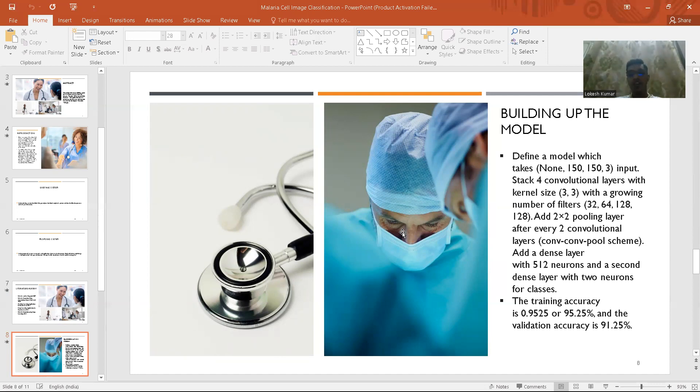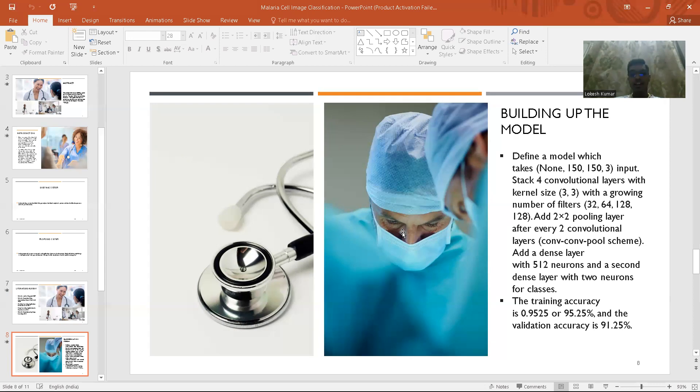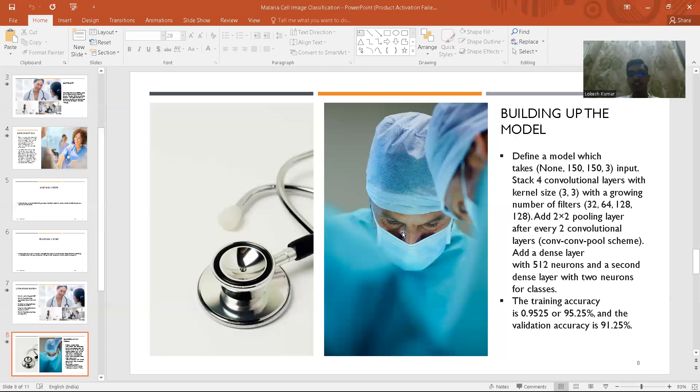We would have a lot of filters: 32, 64, 128, 128 and 128 which are basically the depth of the neural network, and a 2 by 2 pooling layer. Finally the custom model gave the accuracy of 95 percent. Coming to the validation accuracy, it is around 91 percent.